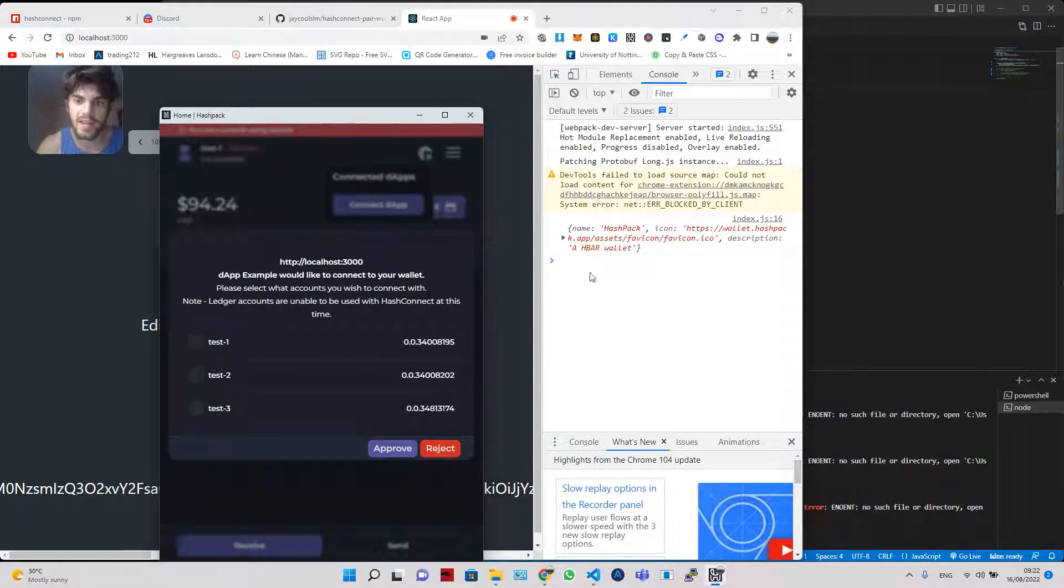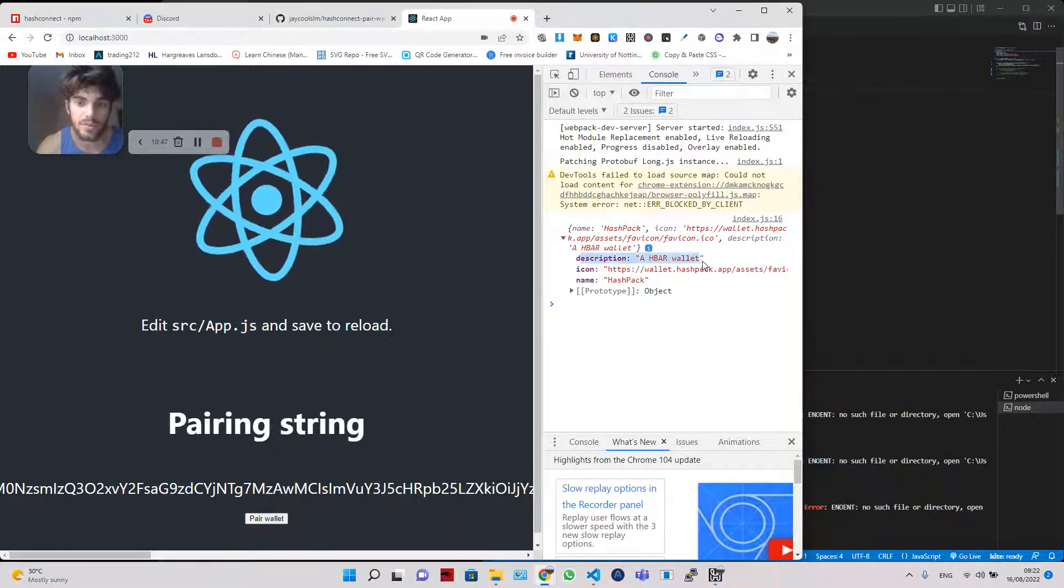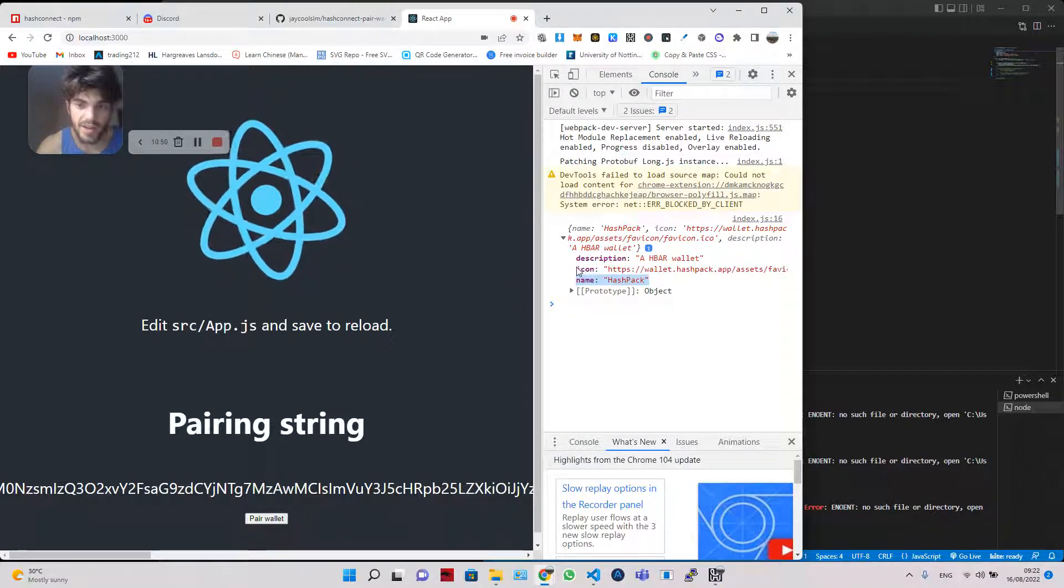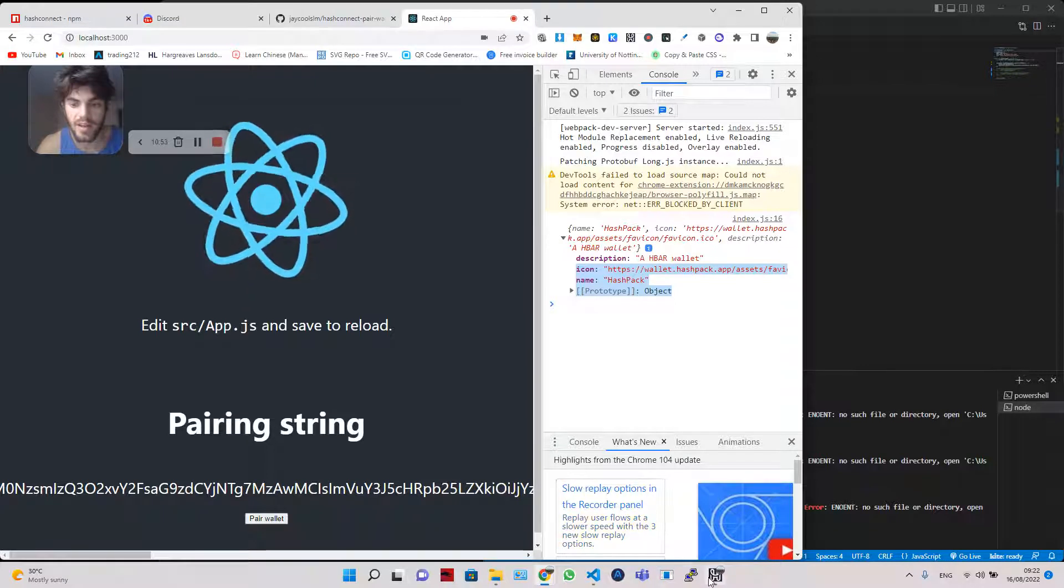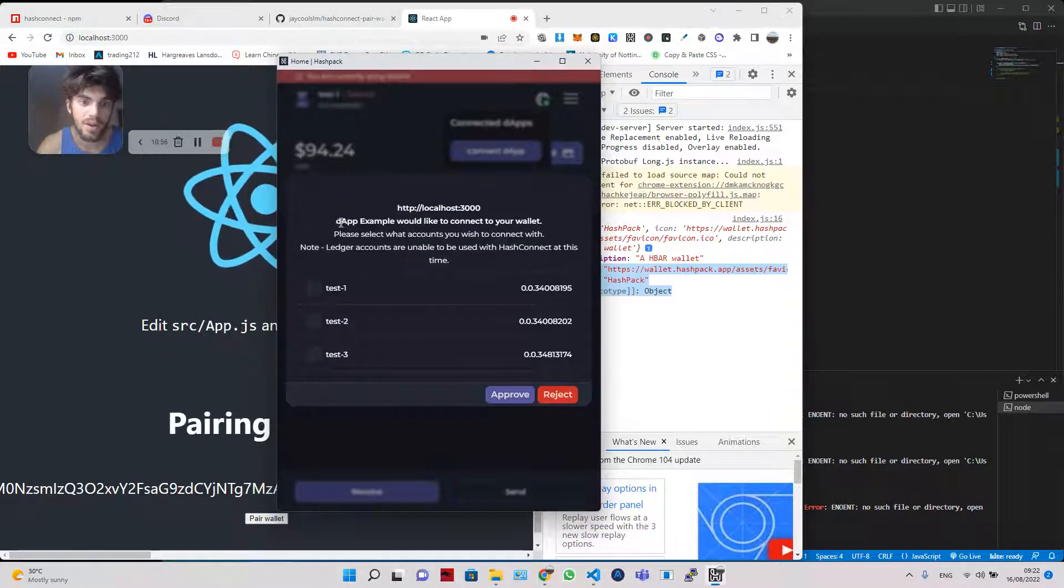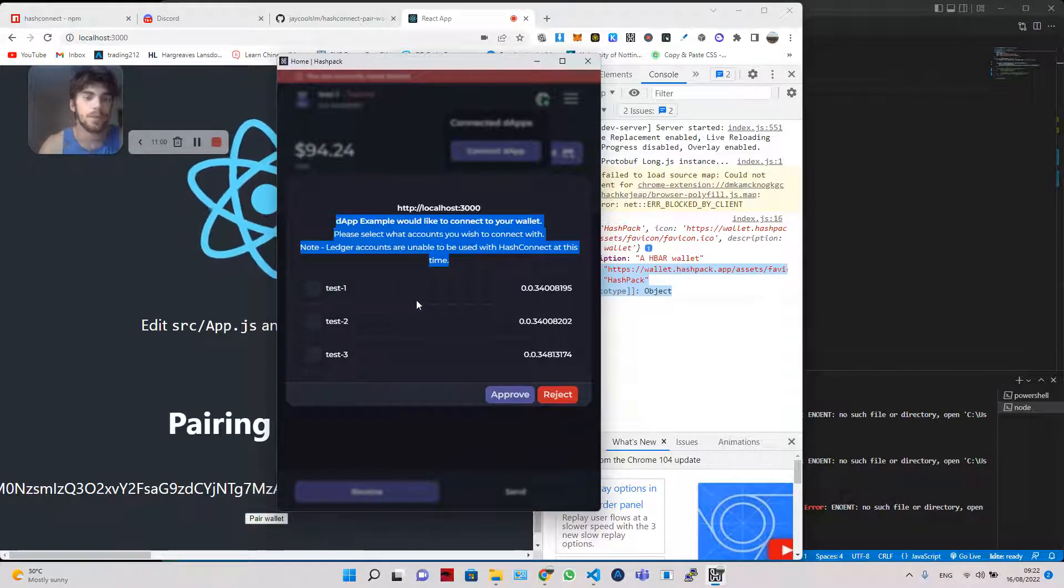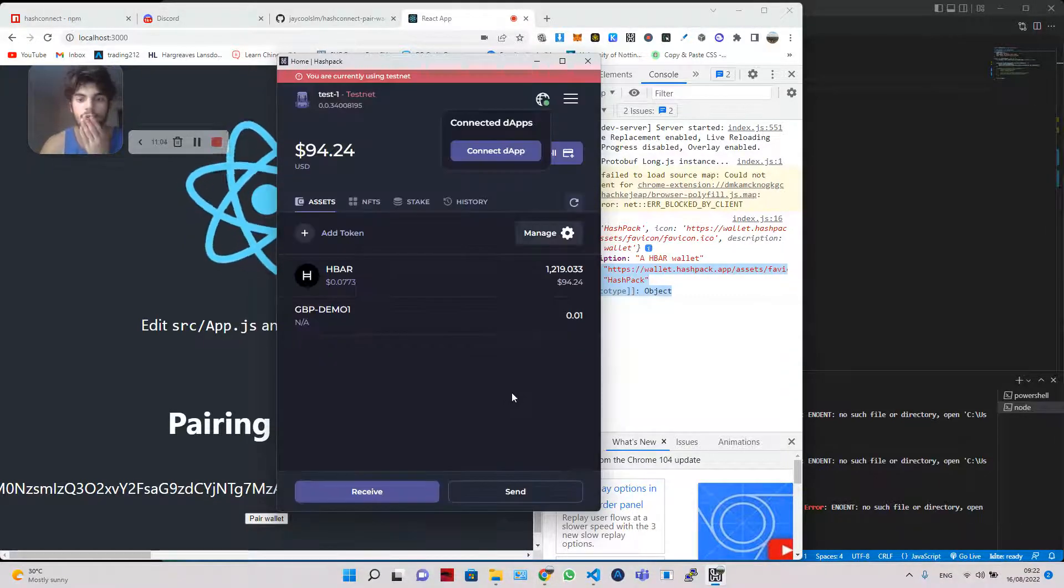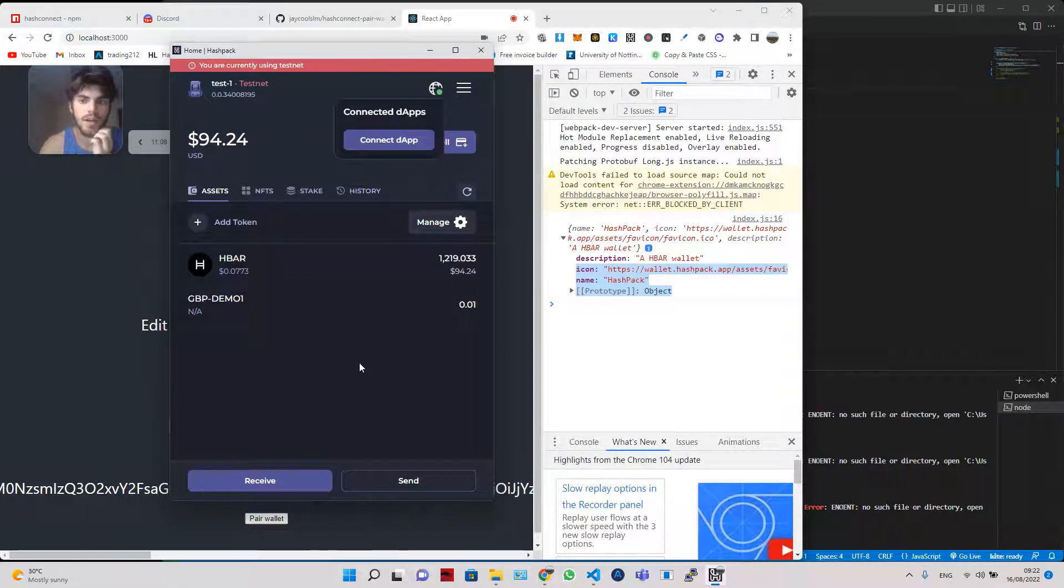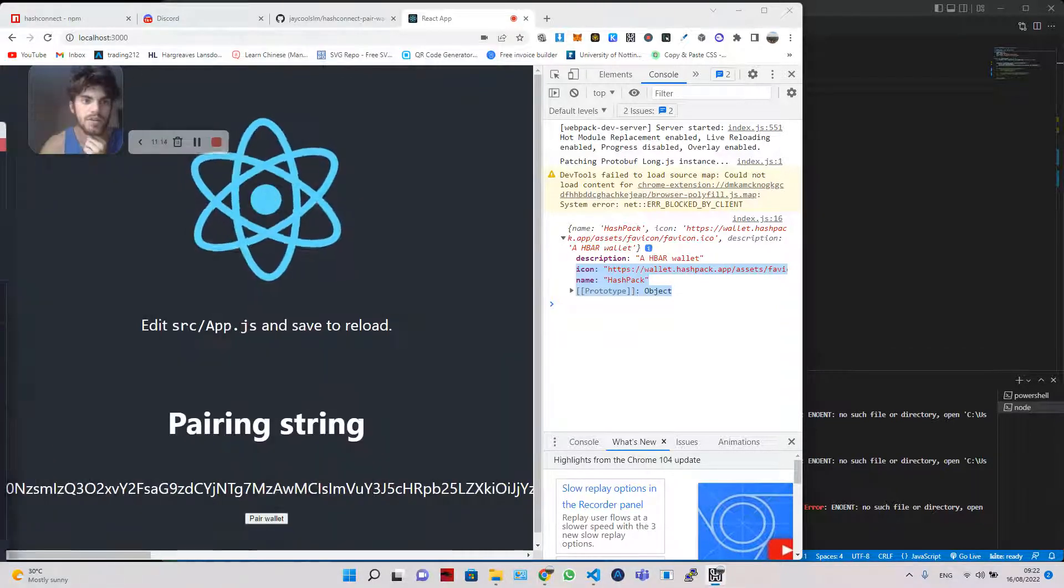And here is the wallet metadata, which is used. So it's just description, HBAR wallet, the name, HashPack, and the icon of it. Really simple as that. But the most important part is that our DAP, our HashPack app is popping up. So from there, we can click test one, approve. And that will connect us. Okay. So let's go on to the next one. So I'm just going to delete that connection.